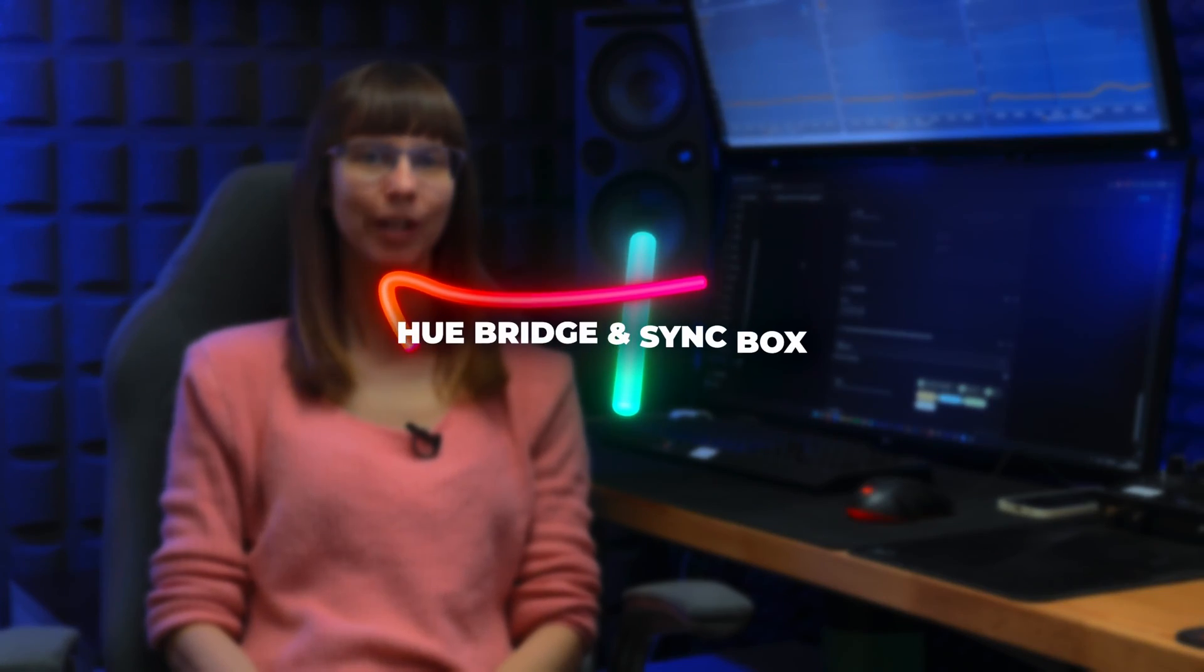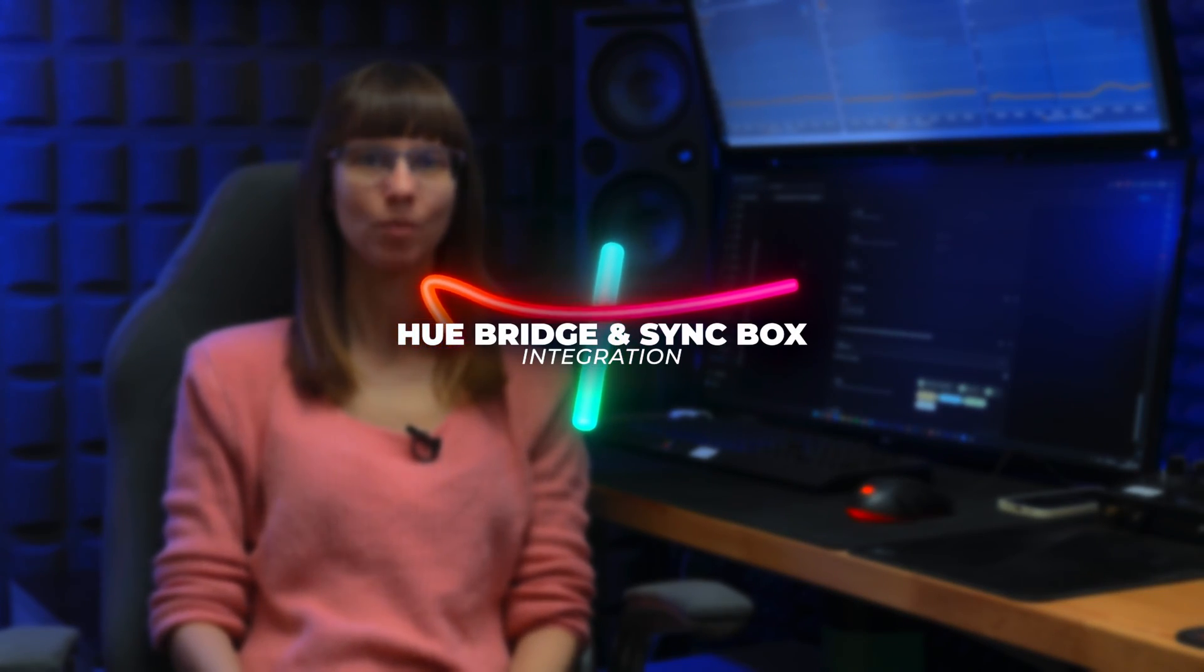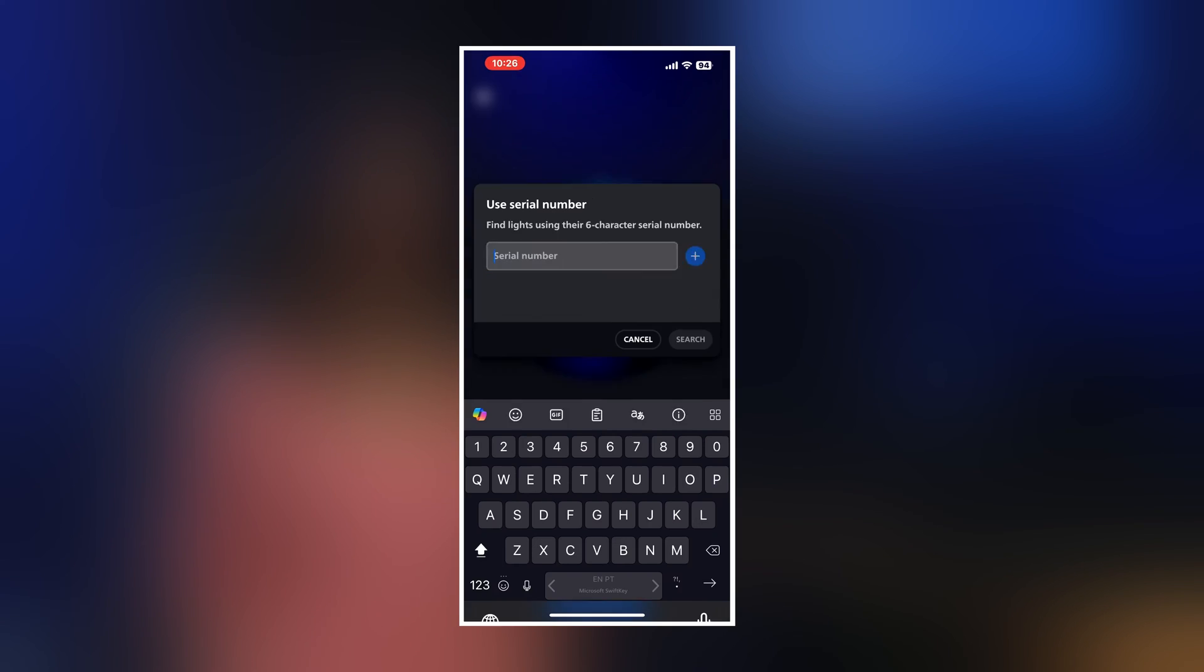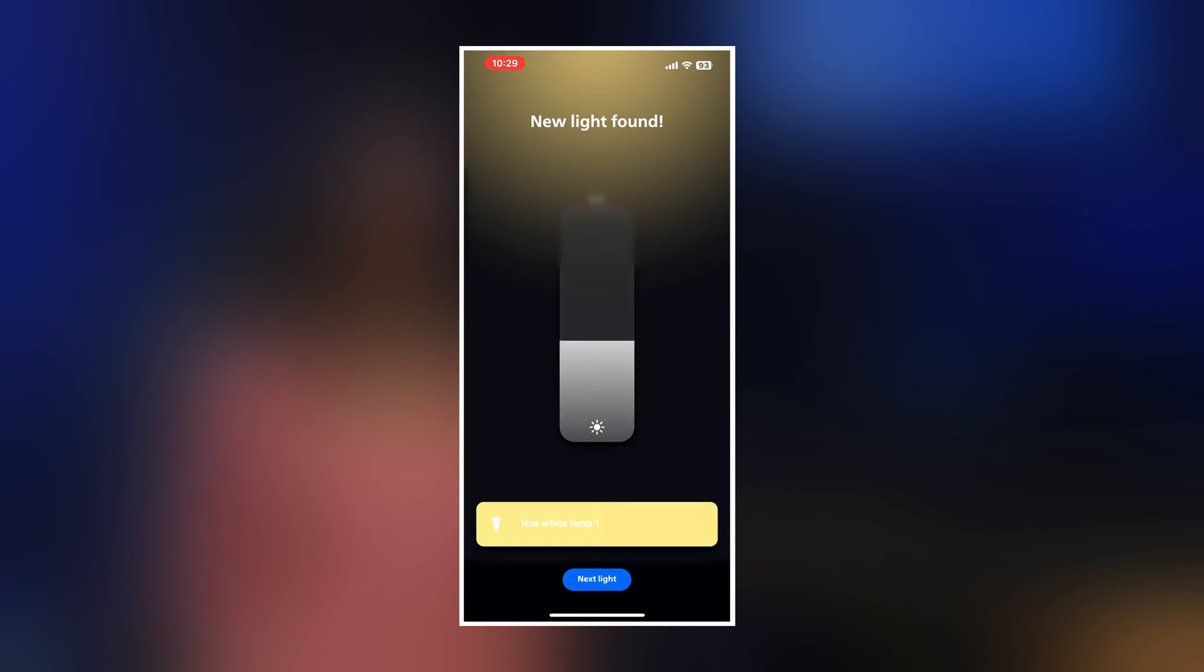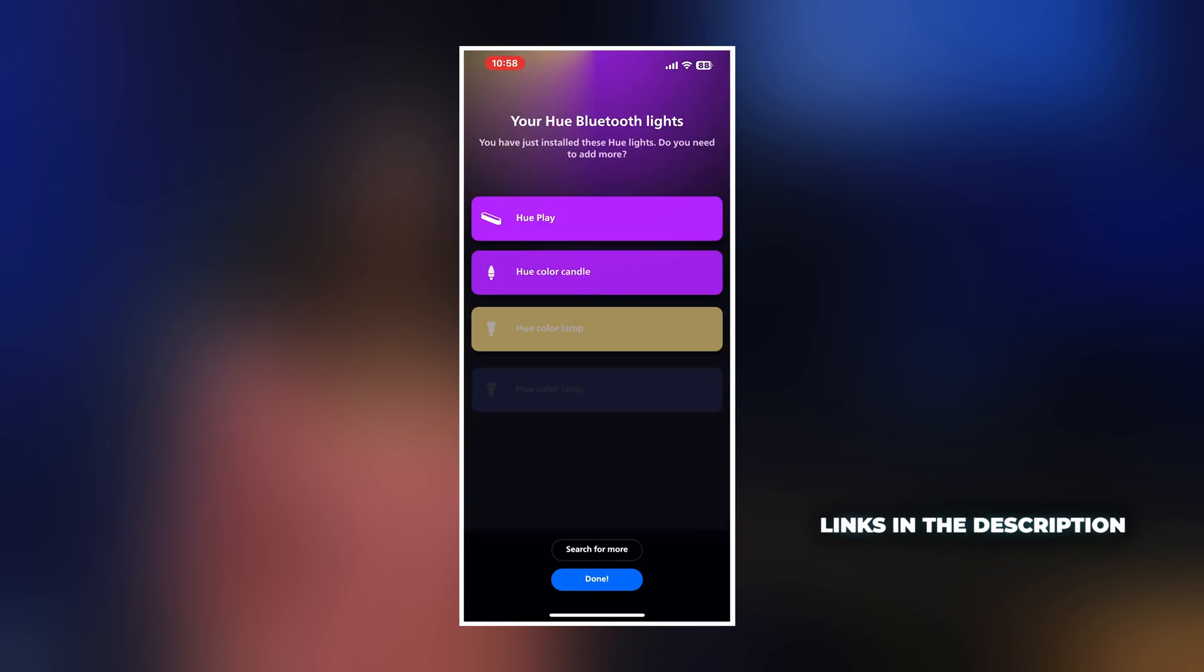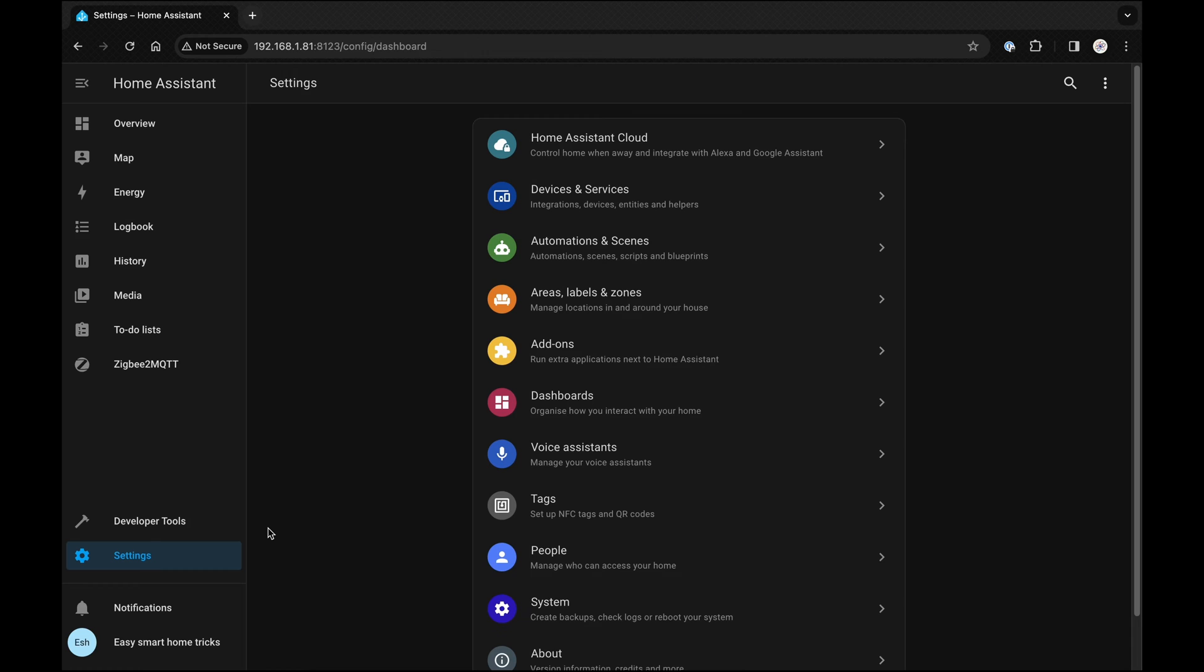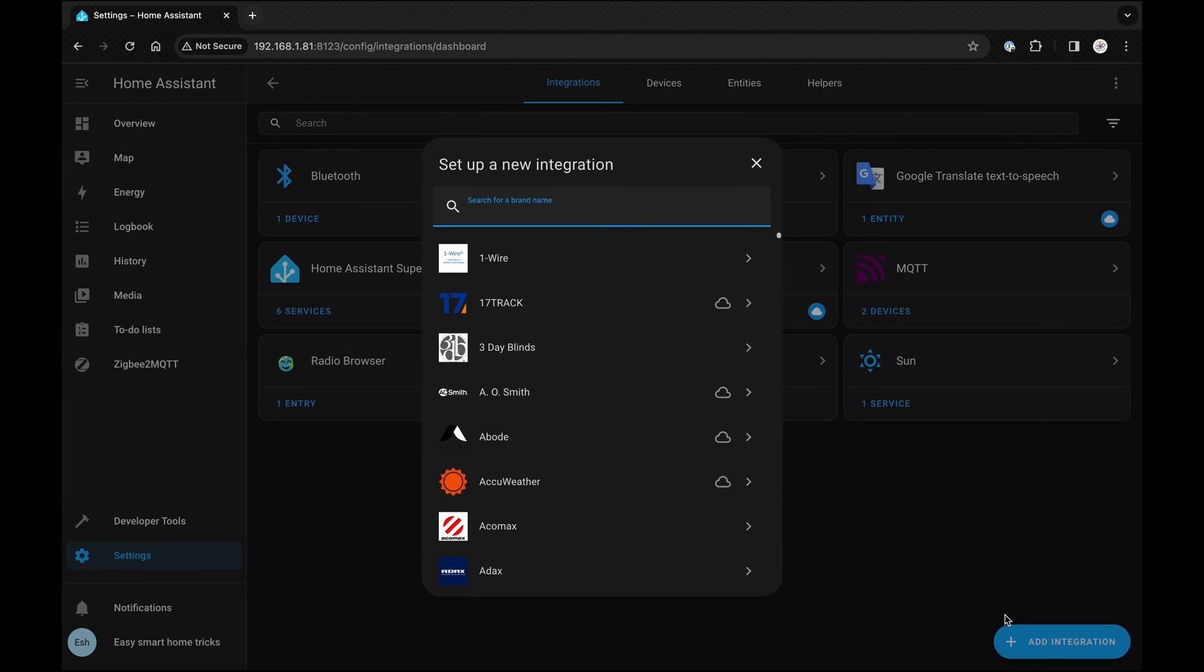Step by step on how to integrate the Philips Hue bridge and Sync box on Home Assistant. First, you need to set up your Philips Hue lights in the Hue phone app. To help you with that, I'll leave a link in the description so you can follow the Philips Hue instructions. Then, navigate to Settings, Devices and Integrations and select Add Integration.